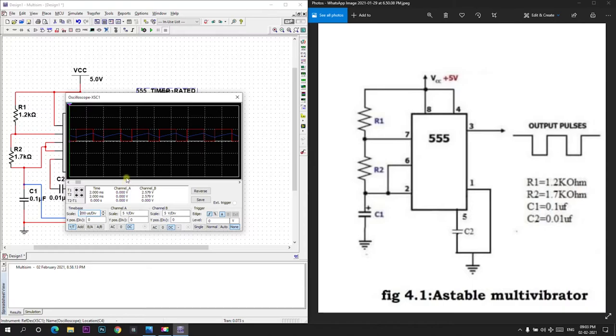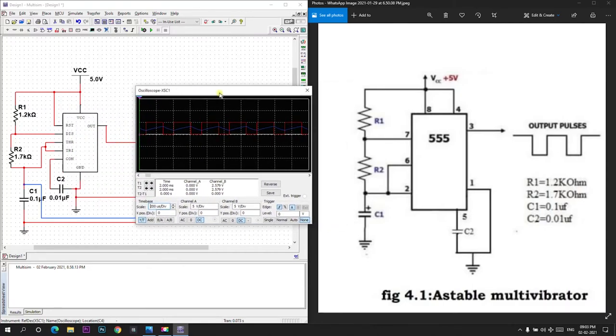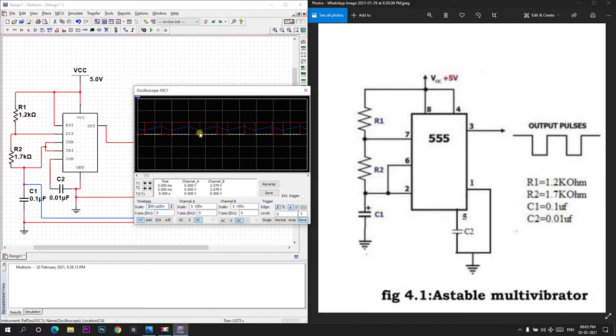If you see the output of 555 IC, it's a square wave output.